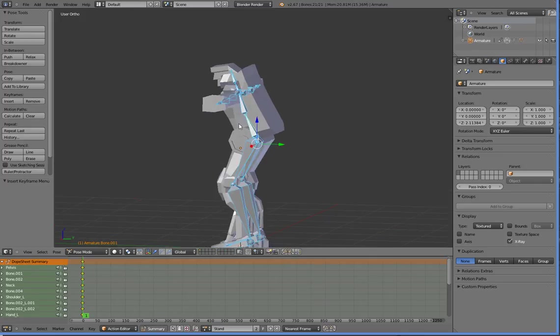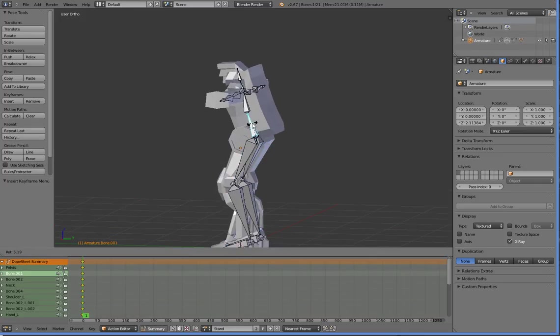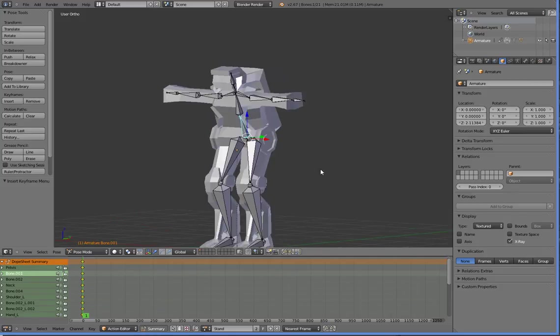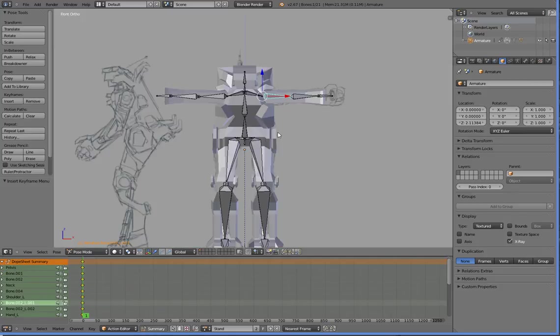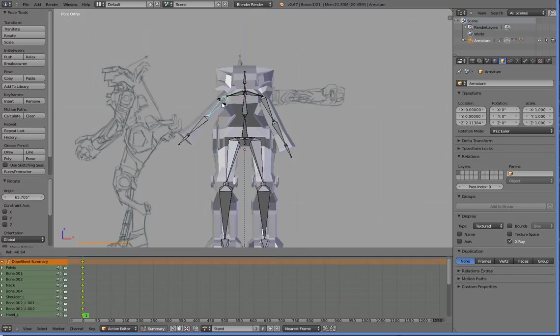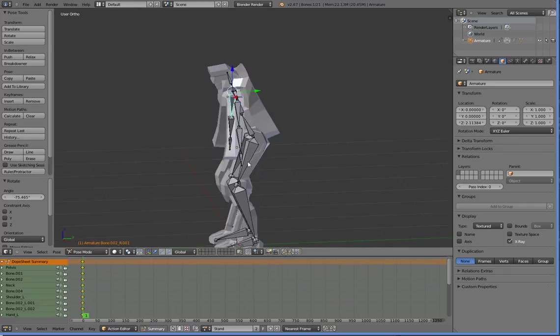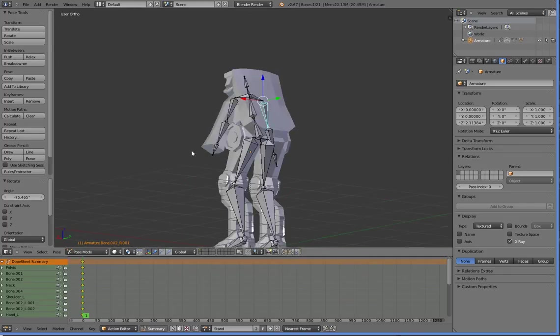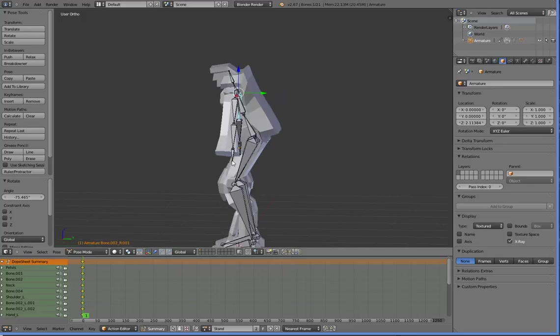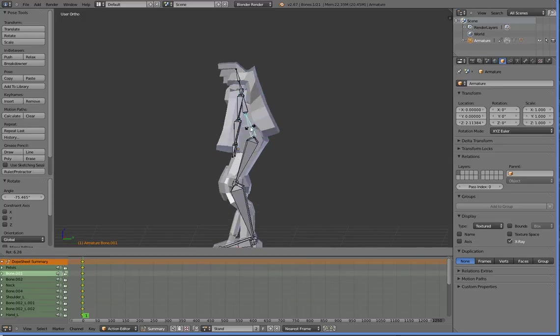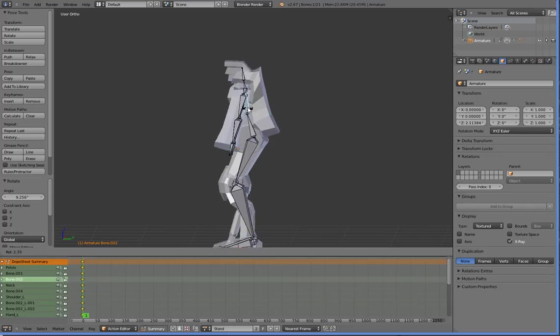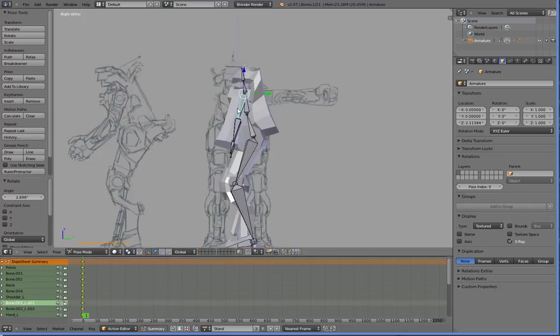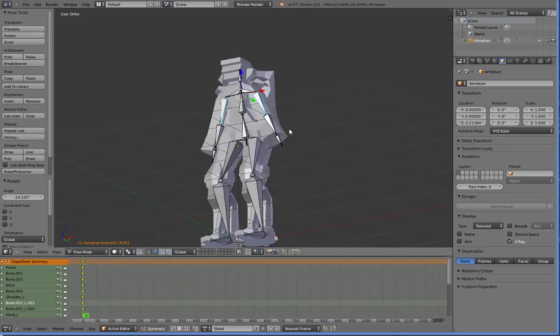All right, so we're going to go ahead and make a standing pose. I guess we'll start by just bringing these arms down. So I'm going to use front view to make sure that the rotation is the same on both sides, straight down, like so. And you can see that that gives us a little bit of a slightly forlorn mech stance.